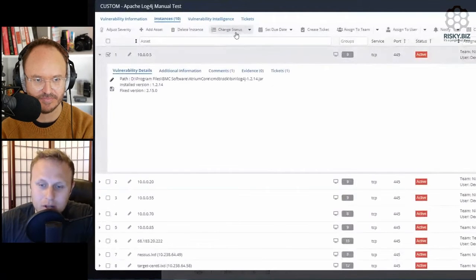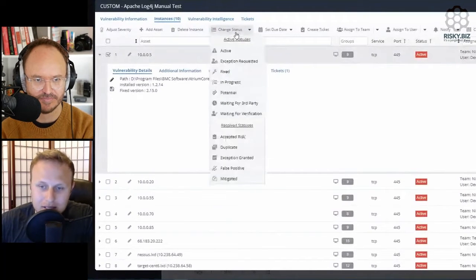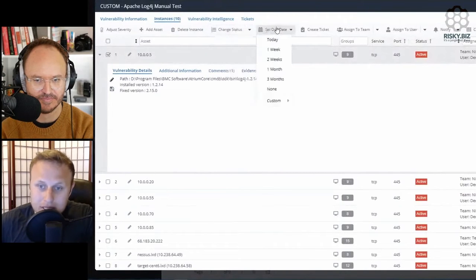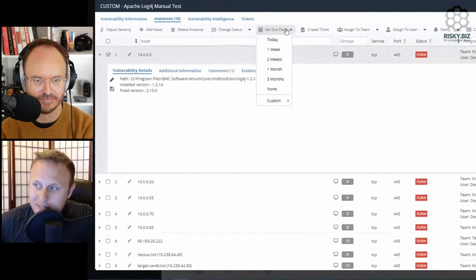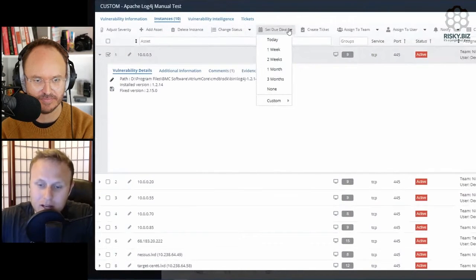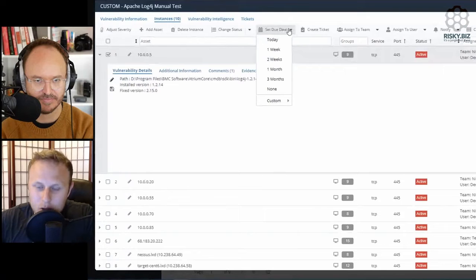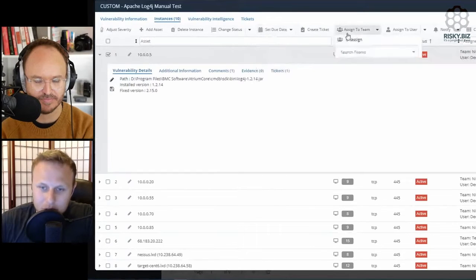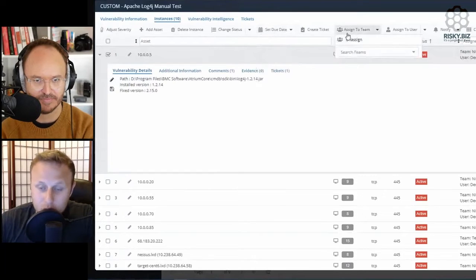What do we want to do to that instance of that vulnerability? Who owns it? What's the state of it? Do we want to set due dates on it? All of those kind of manual processes that you would normally have to do and that a lot of people are using spreadsheets for.